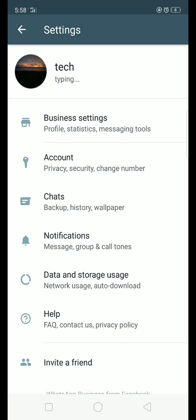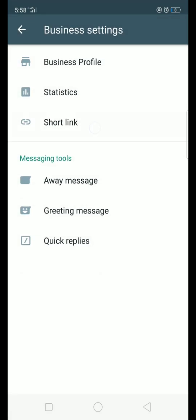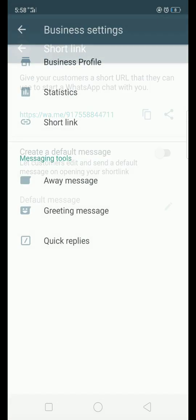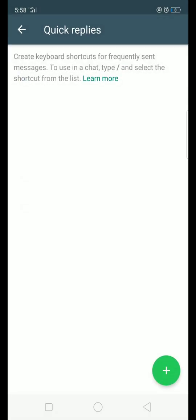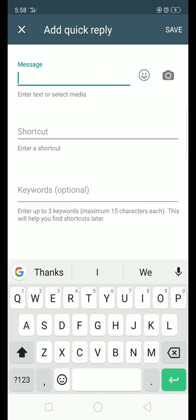The settings are in the business settings. There is a short link option and a quick reply. If you press the button, click it to set the settings.